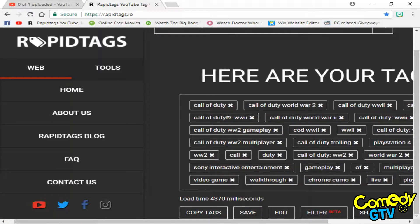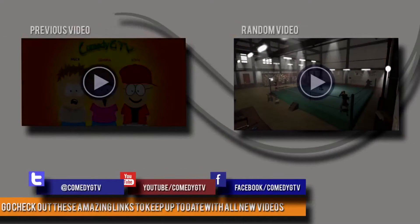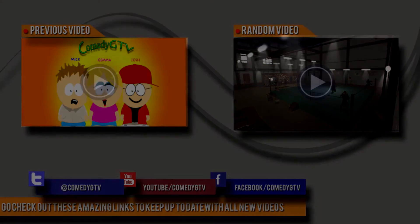Please like, comment and subscribe and I'll see you in the next video. Peace. Want to watch more content like this? Click one of these links and make sure you subscribe for later videos.